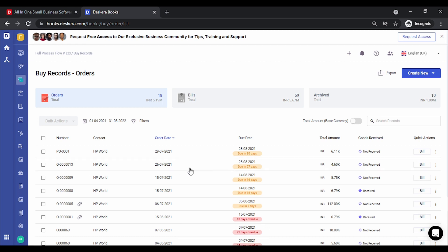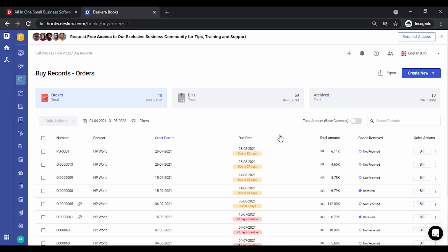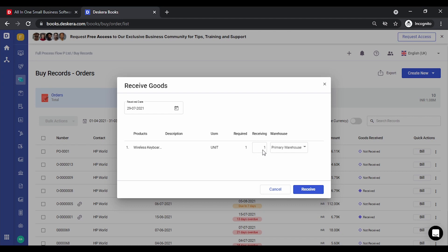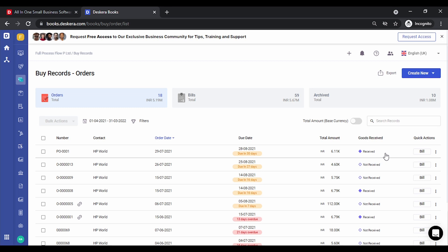Our order has now been saved. After the order is saved, you can choose either to convert it to a bill or receive goods. Let's click on the three-dot menu and select 'Receive Goods.' You can choose the receipt date and the receipt quantity — if your order contains 10 or more items you can receive them partially or completely. You can specify the warehouse and click 'Receive.' The status for the order now shows the goods have been received.